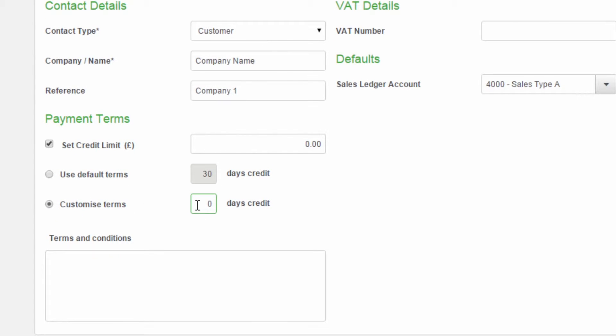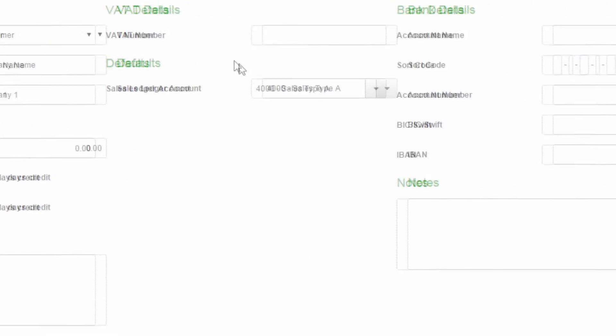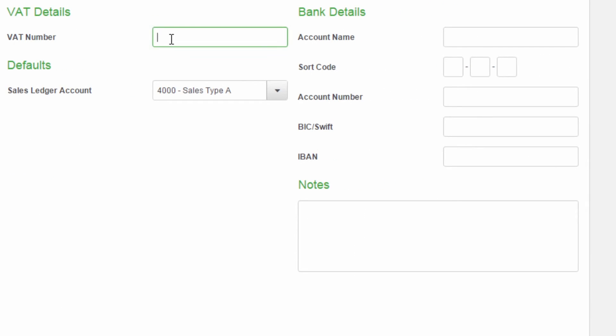If your customer is VAT registered, you can enter their VAT number here. If the customer is from overseas, the VAT number will need to be in the correct format for their country.